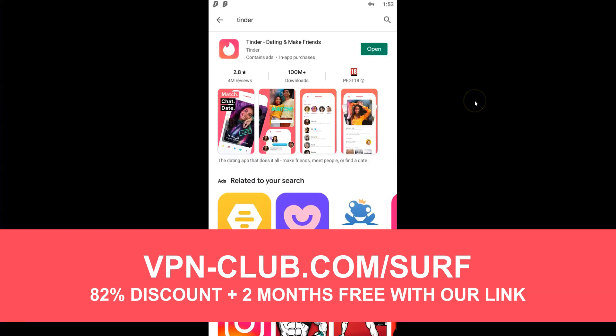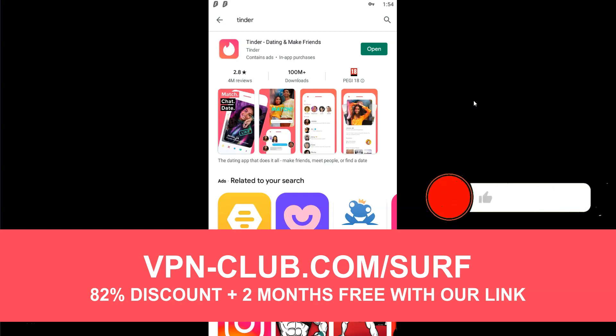Alright, that's all for today. Now you know how to change your location on Tinder. As you saw, it's very easy. If you have any questions, feel free to ask them below, and I will answer them as soon as possible. If you liked this video, if you found it useful, please like it, subscribe to the channel, and hit the notification button. Thanks, and see you next time.